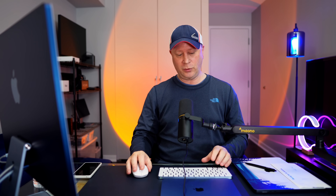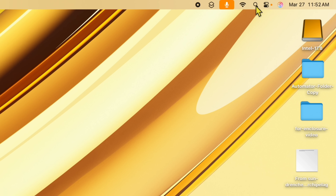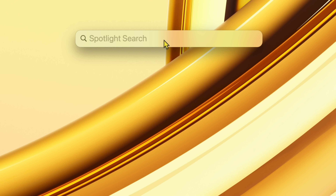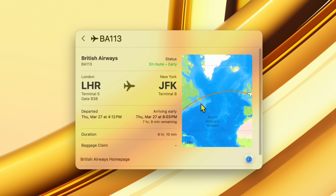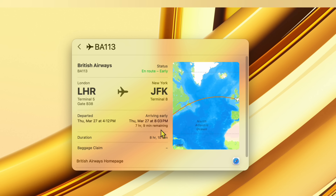Have you ever had to pick someone up at the airport and wondered if the flight is even on time? There's an easy way to check in two seconds. Open Spotlight, type in the flight number, and it gives you the flight right there in Spotlight. Double-click on it and you get a diagram showing exactly where the plane is on a map. You also get departed, arriving, early/late status, duration, baggage claim — all that information is right there in two seconds.